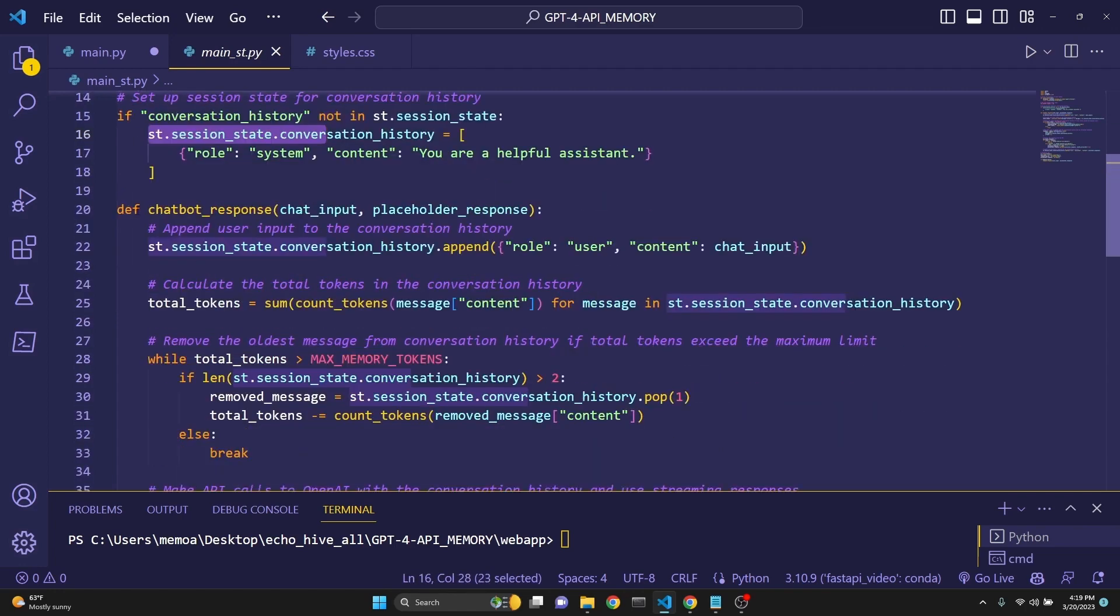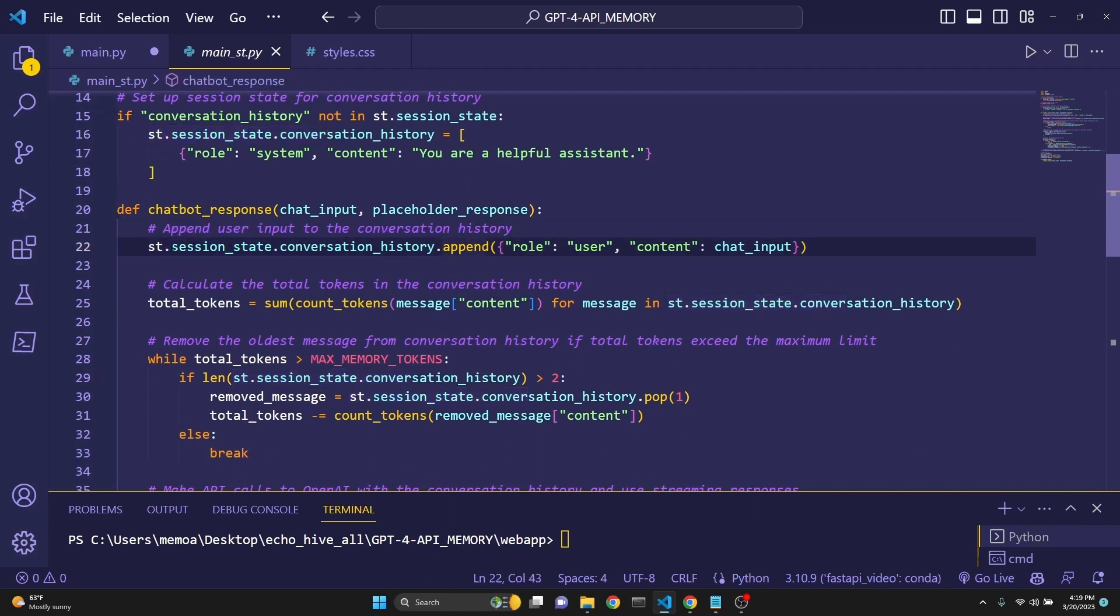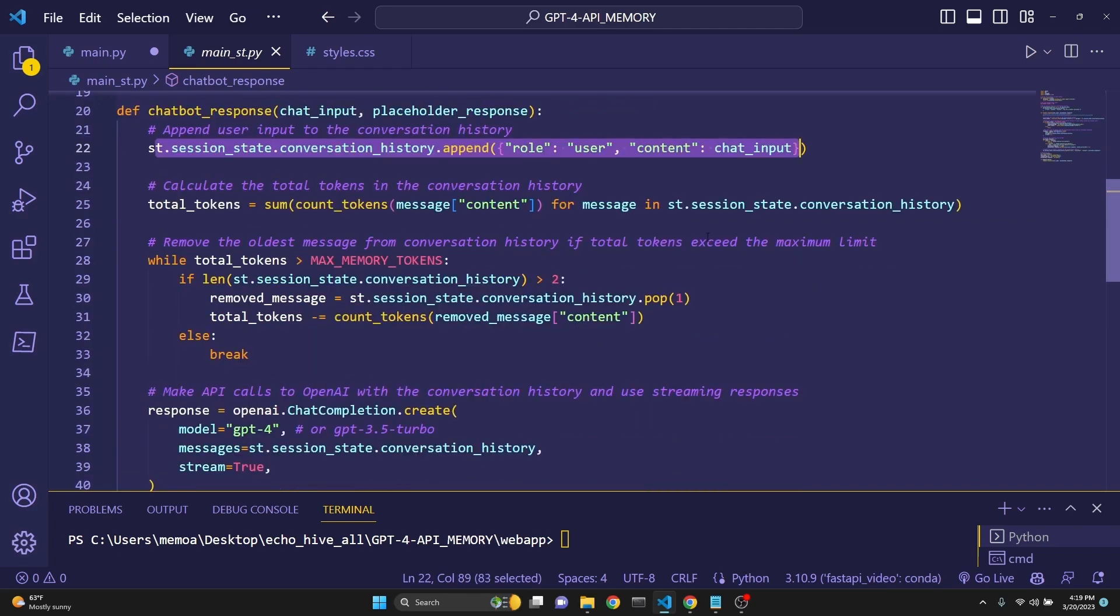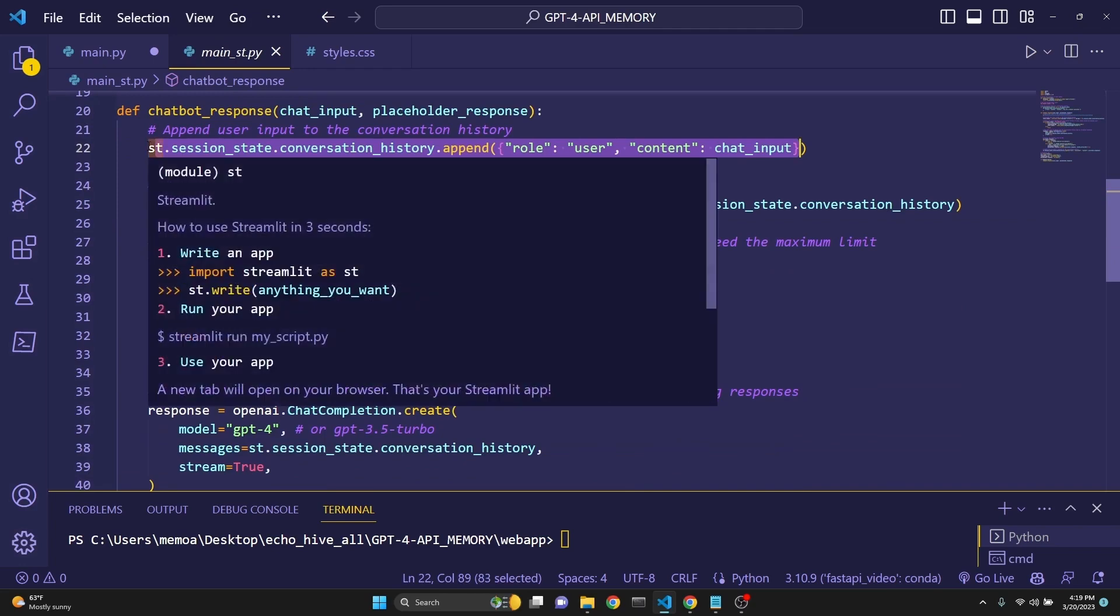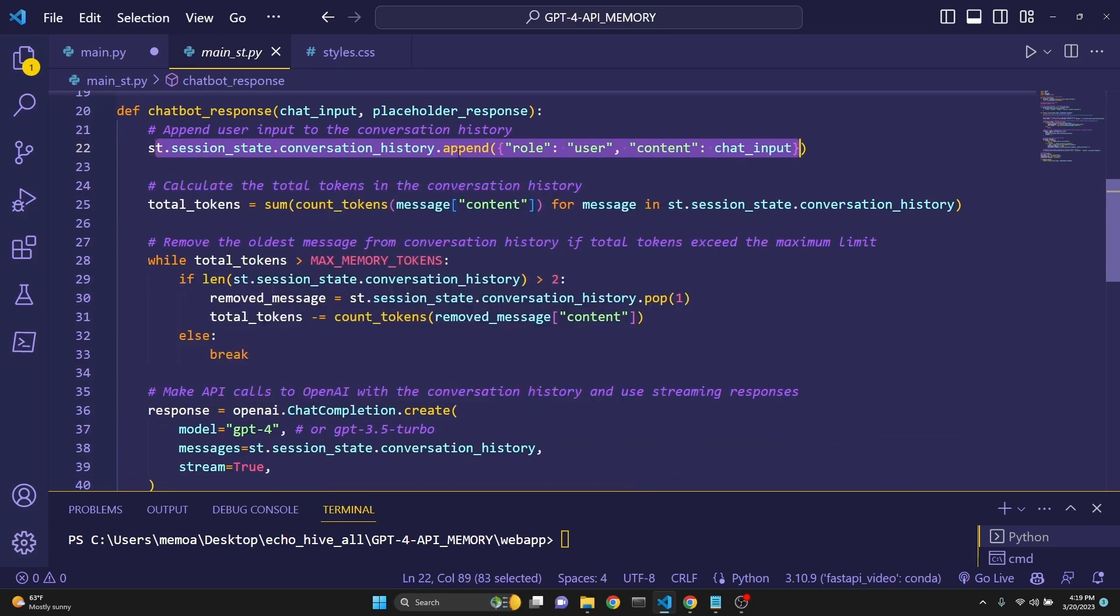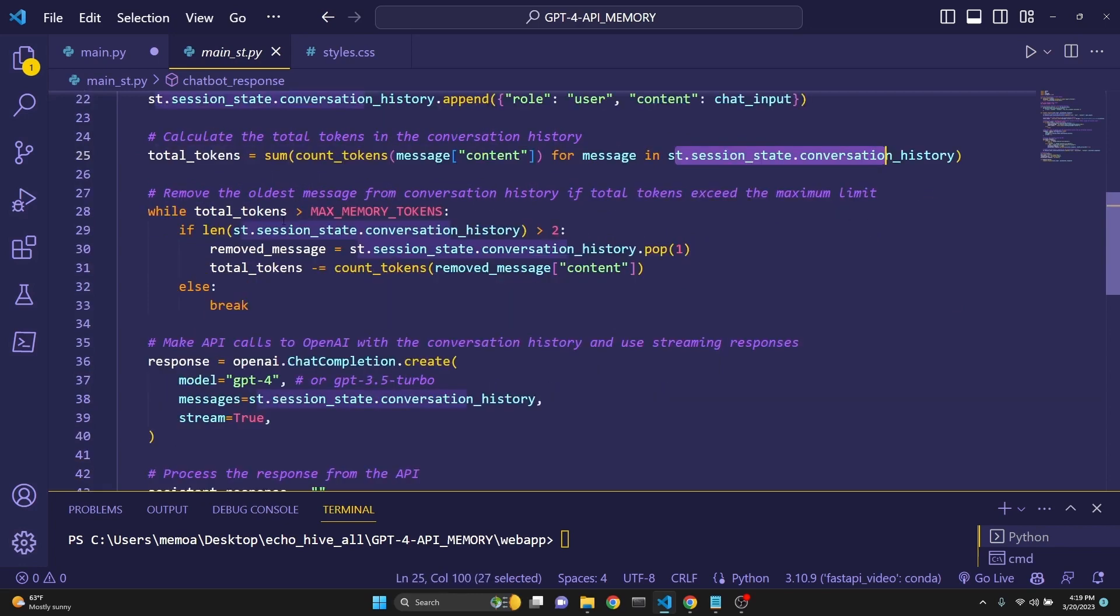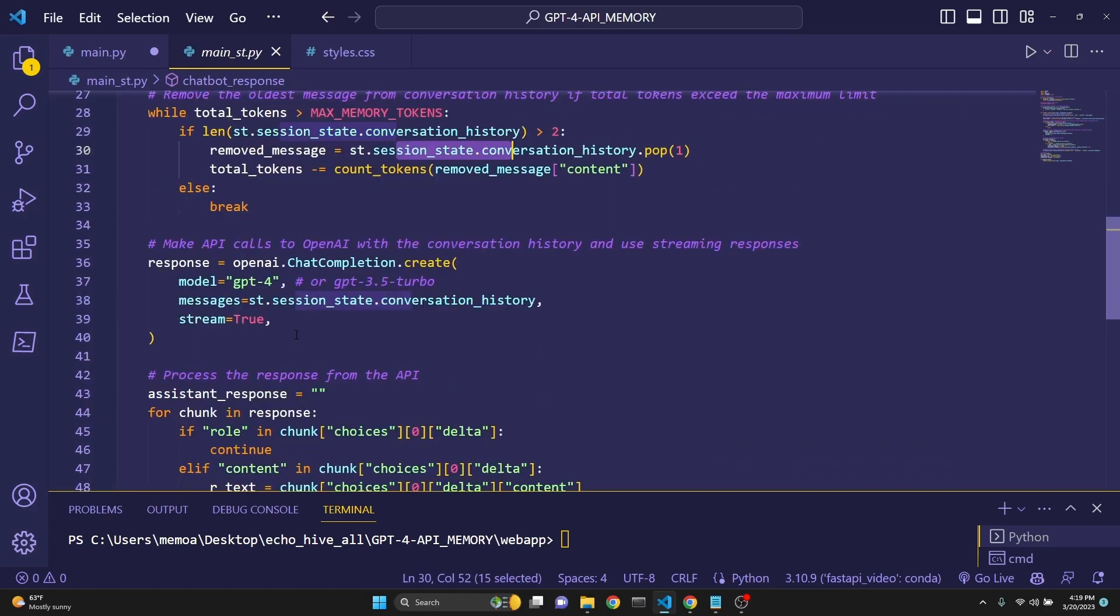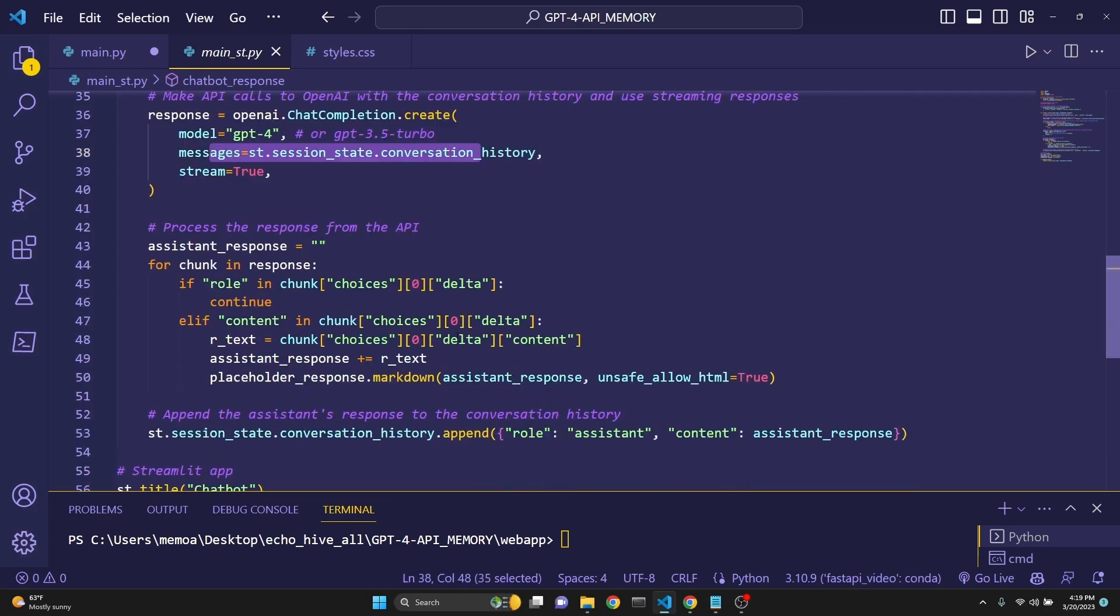The one way around that with Streamlit is to use the session states. Essentially, we are defining a chatbot response right here, a function, and we are appending the input to the user's conversation by calling the conversation history from session state and appending it, just like we did earlier, but this time just using st's functionality. Now we are calculating the total tokens again the same way, but from the session state conversation history key. And we are removing the tokens exactly the same. We are just using the session state from Streamlit.